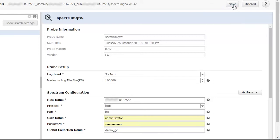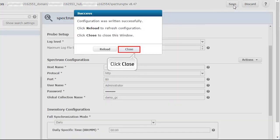After configuring, click Save. The probe restarts and the full synchronization job runs for inventory and alarm synchronization. The success message confirms that the configuration was written and saved successfully.